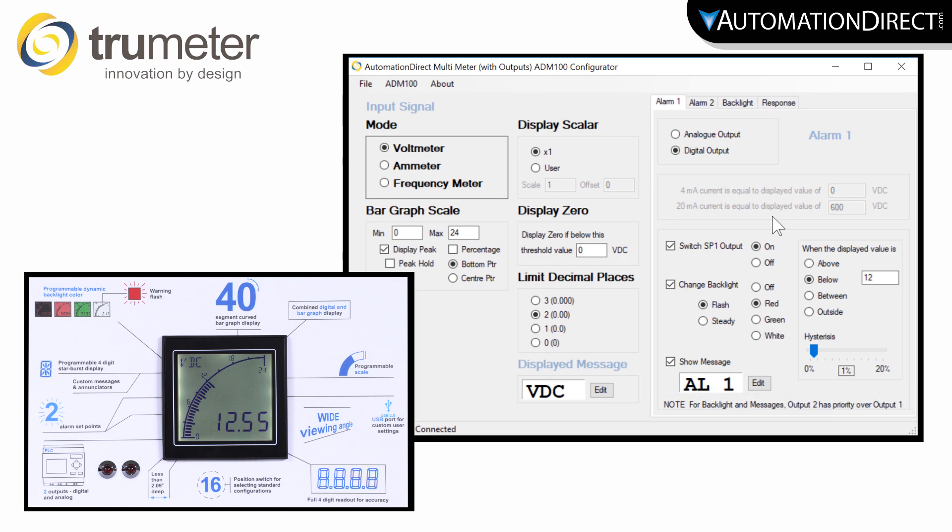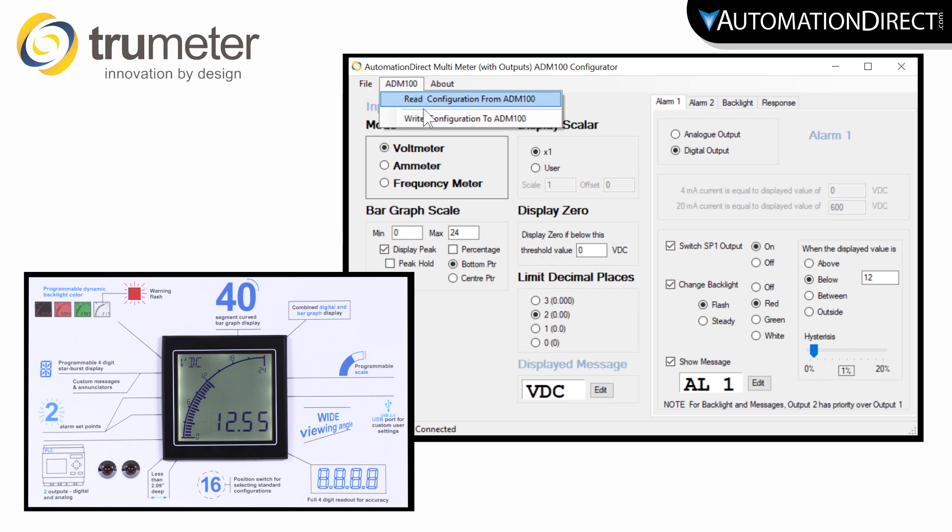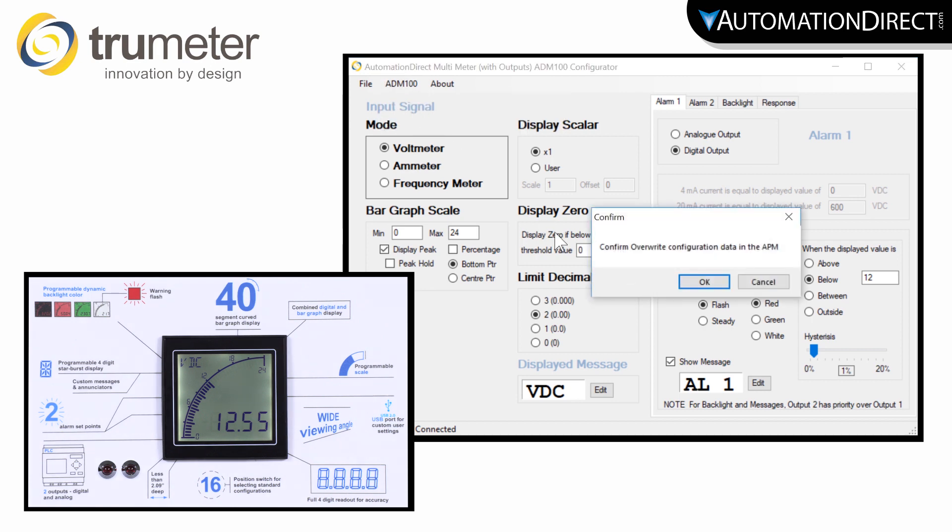To send this configuration to the panel, select here and then select to write the configuration.